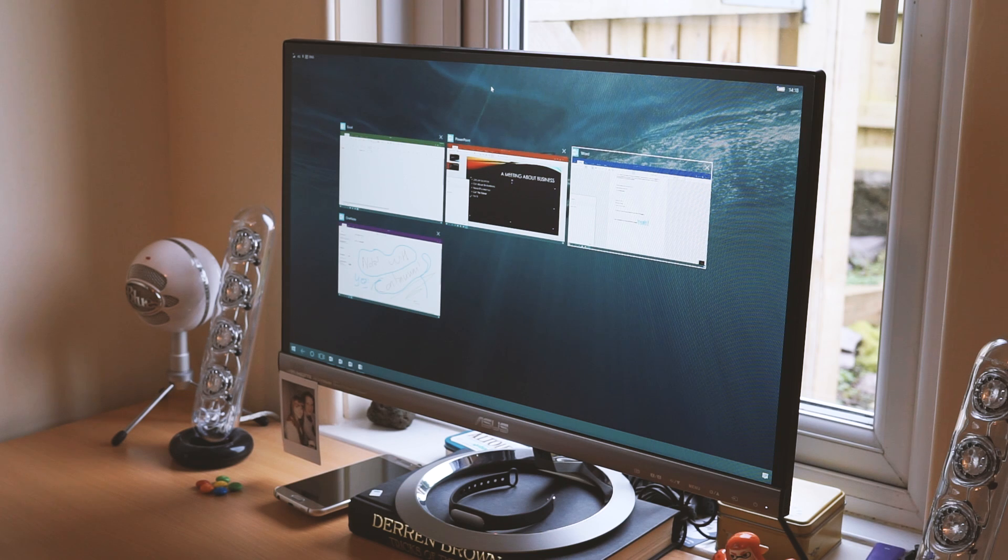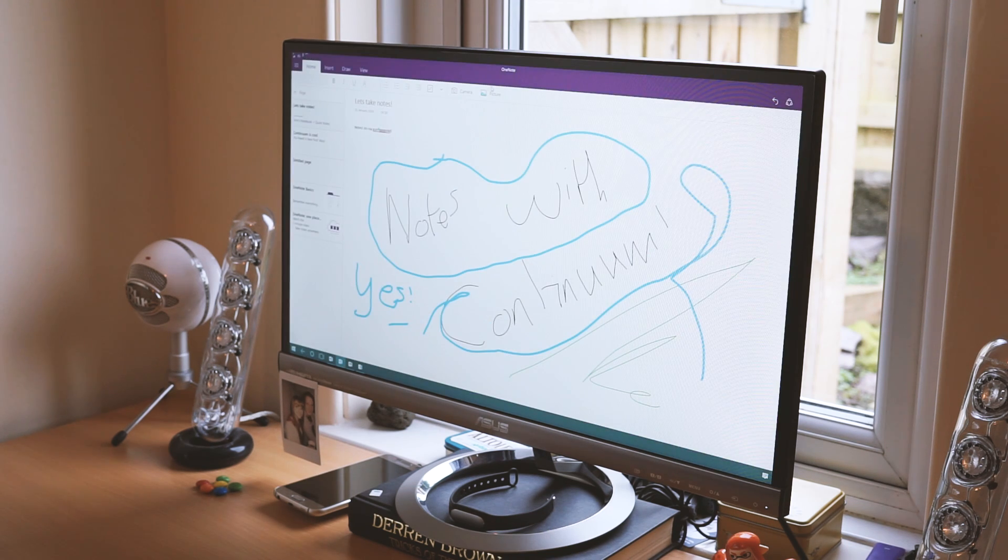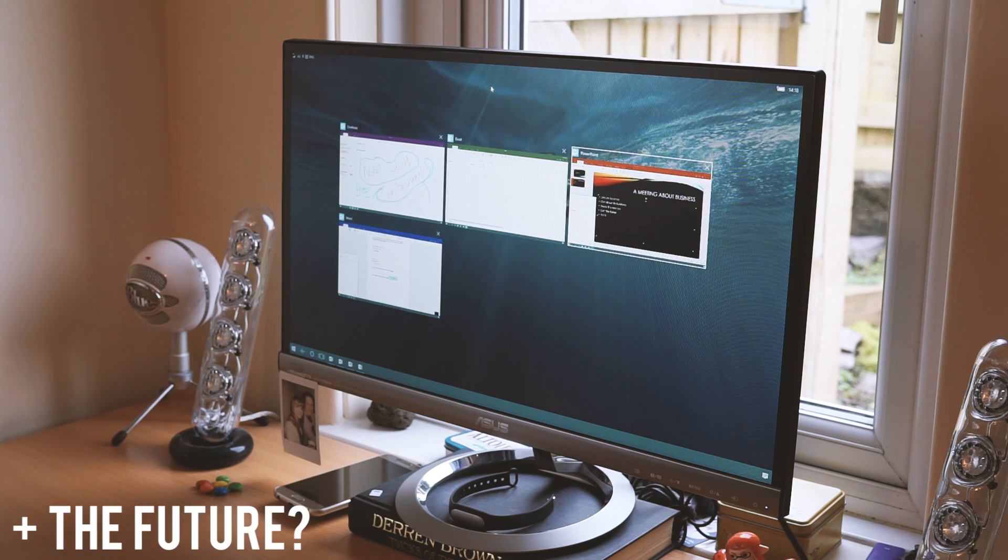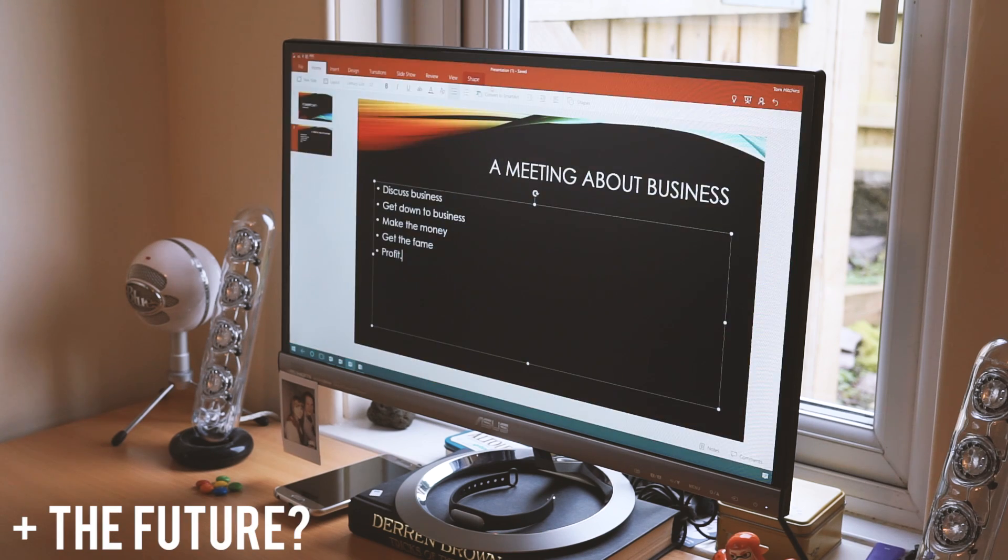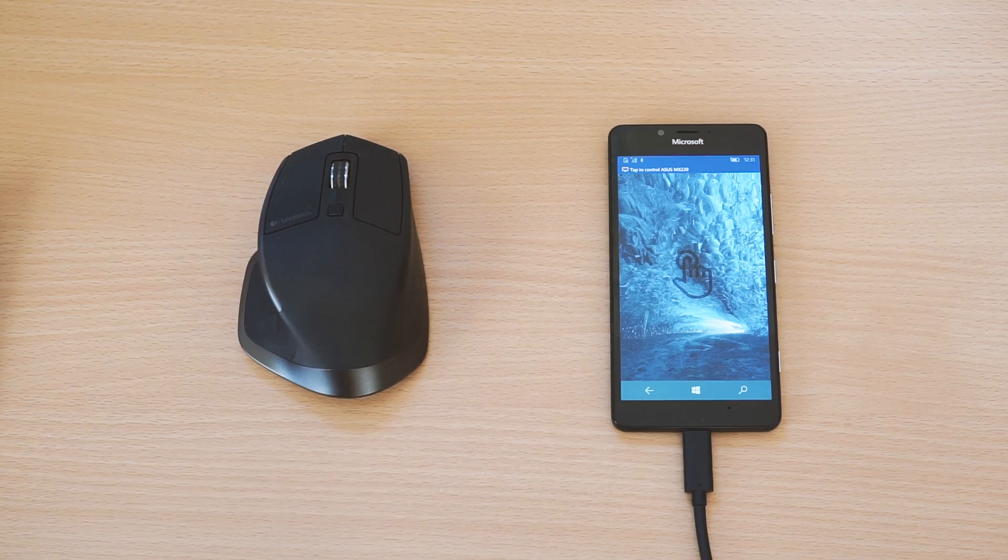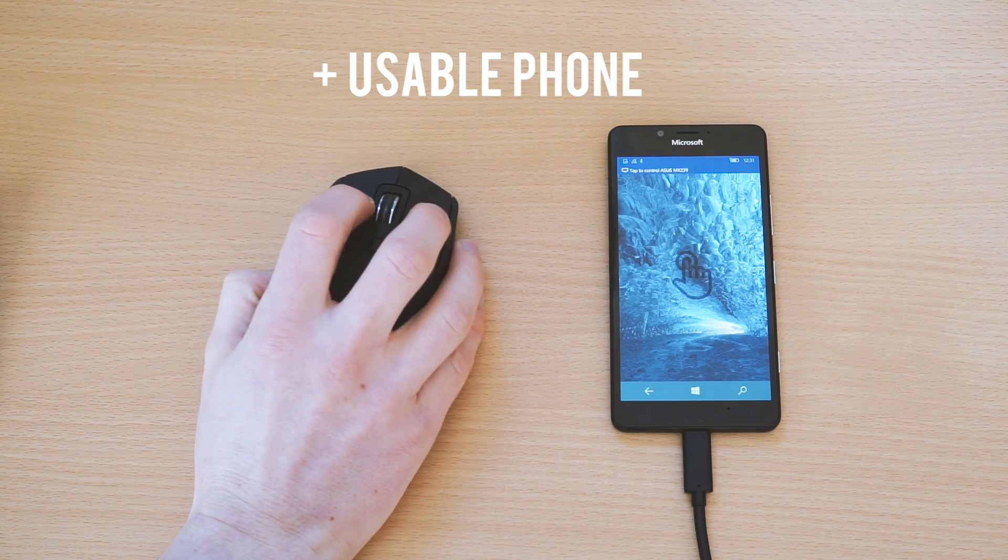To round off, I must admit Continuum is awesome. It's not perfect by any means, but it sure feels like a glimpse into a fully connected future. Universal apps also work really well, and the phone is usable while using it.